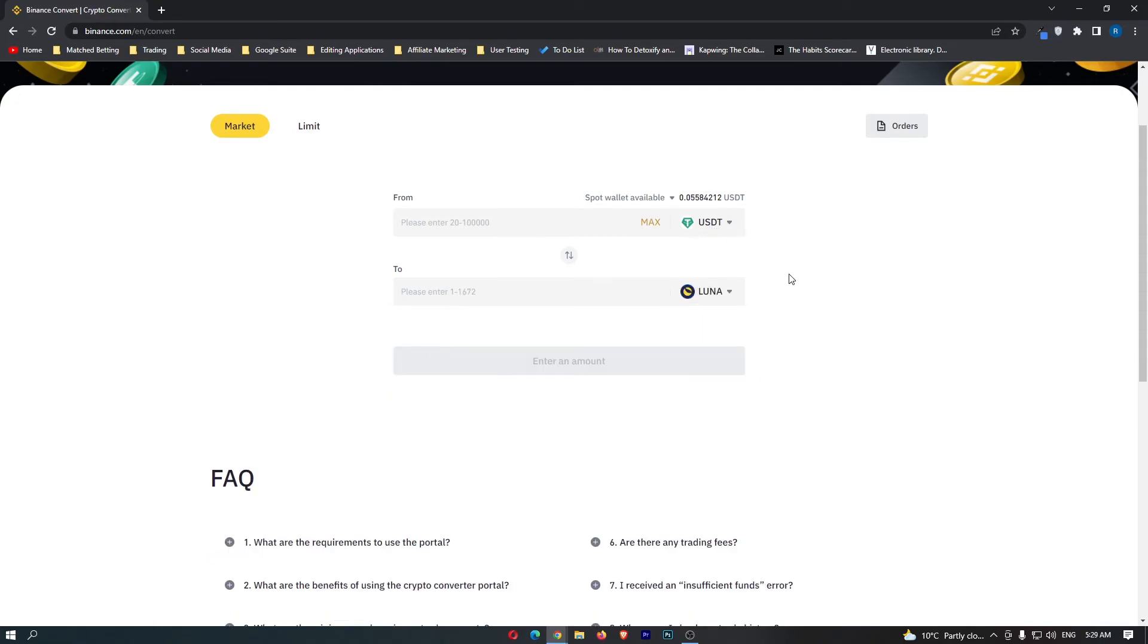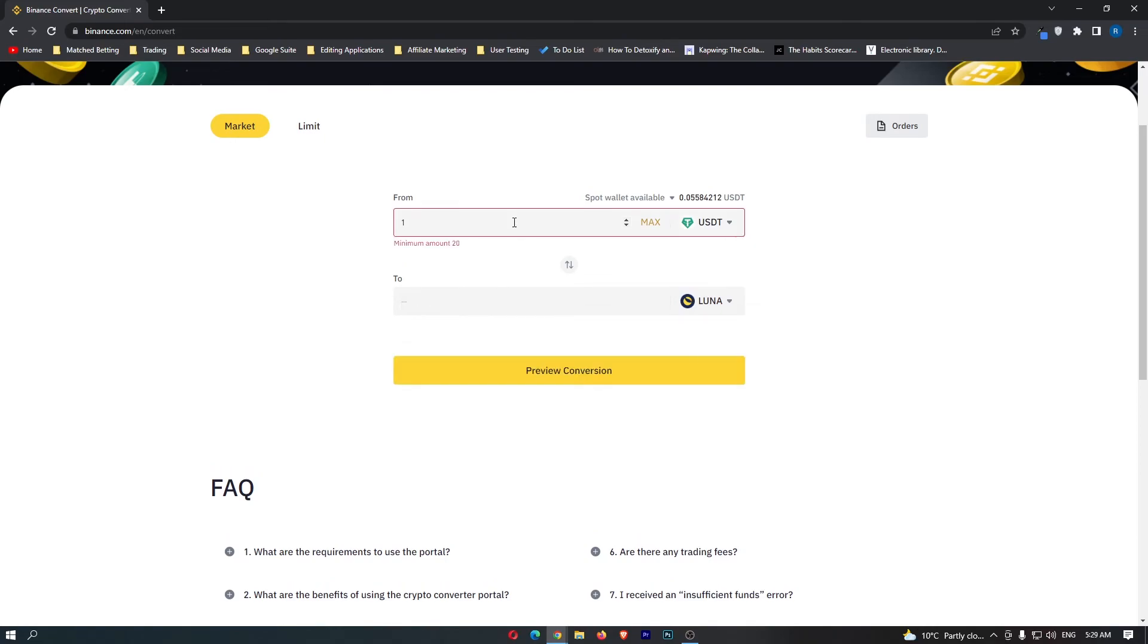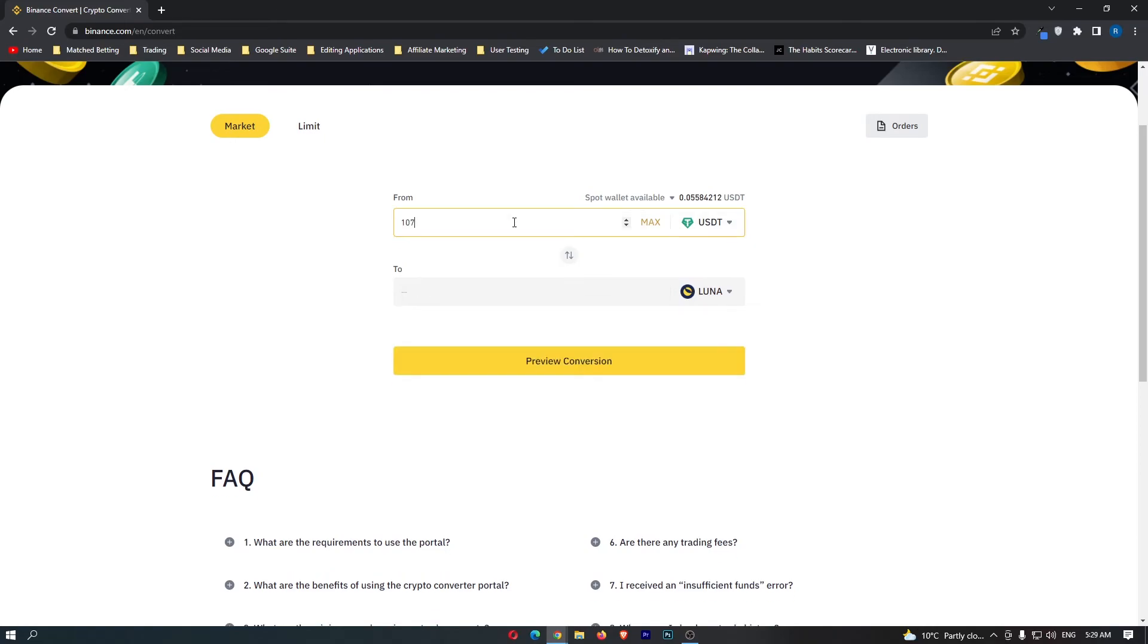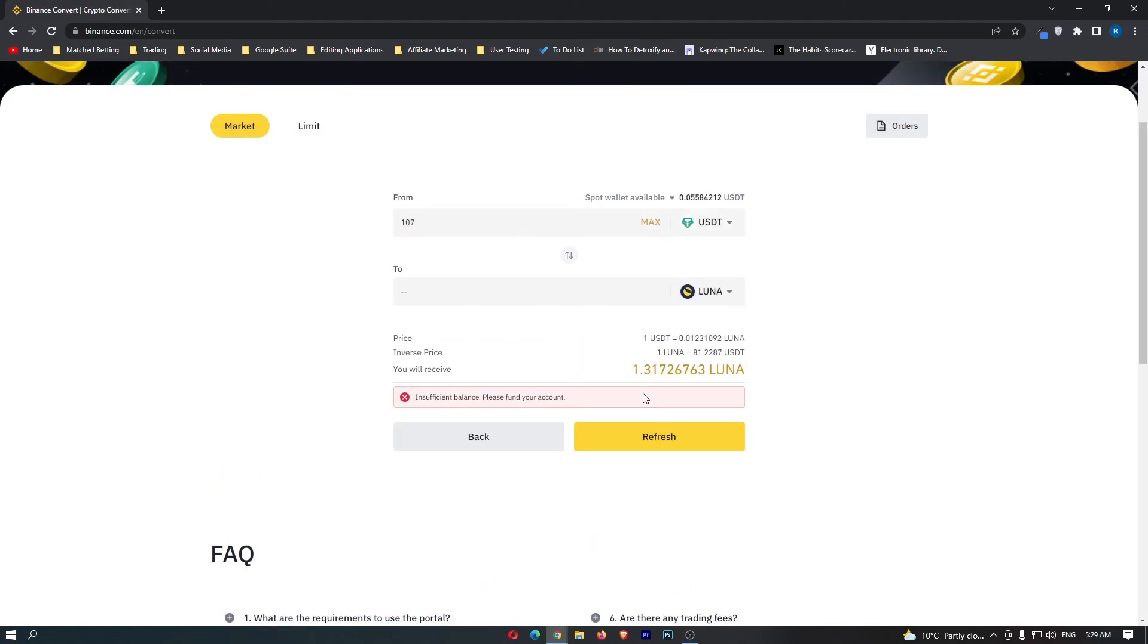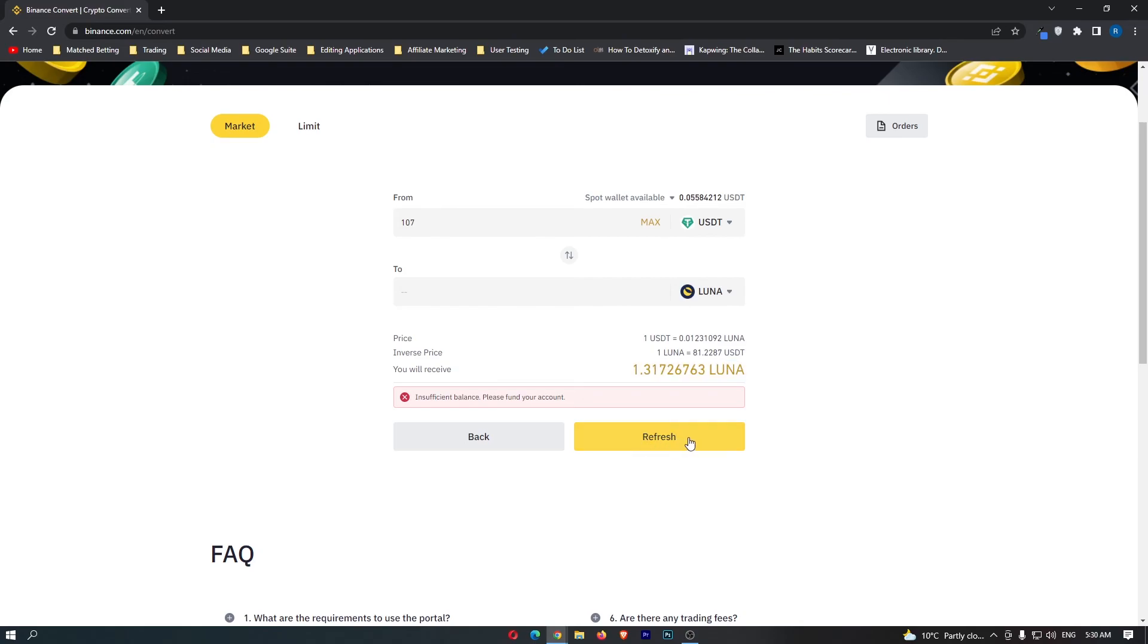So now it should say USDT to Luna. Go up and enter in the amount of USDT you just received. Then you can click Preview Conversion. Right here at the bottom is going to show you the amount of Luna you are going to receive. Once again this yellow button at the bottom should say Confirm. You can go ahead and click this, that will start up your transaction, and that is how you can convert Euros to Luna on Binance.